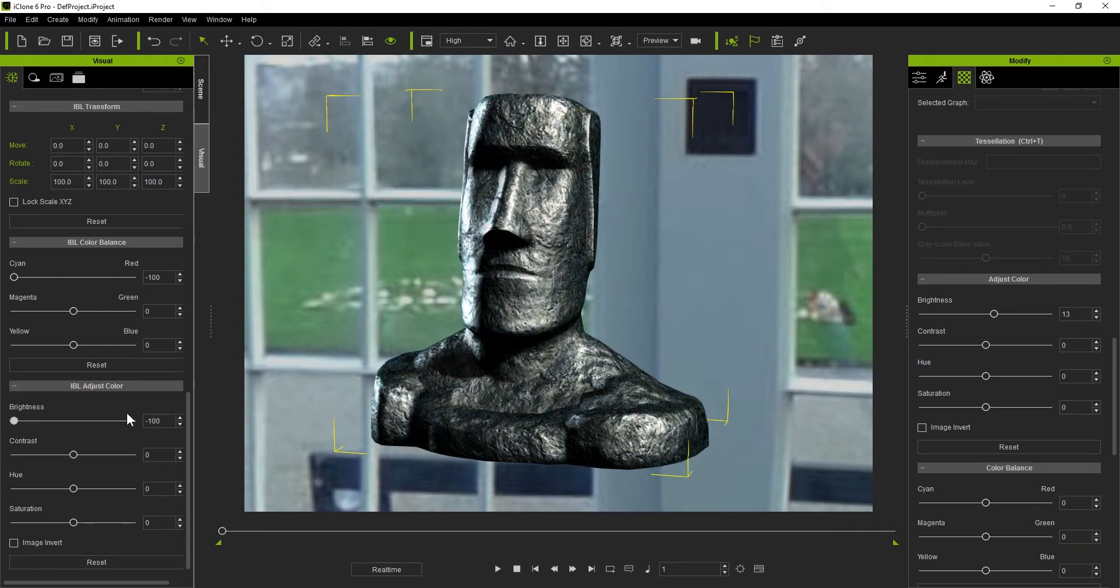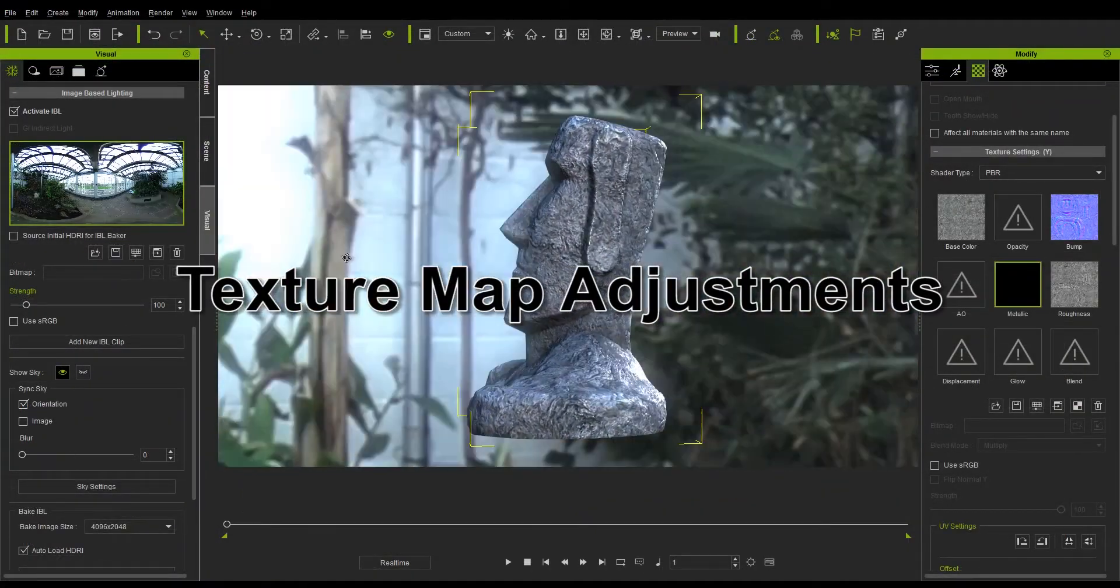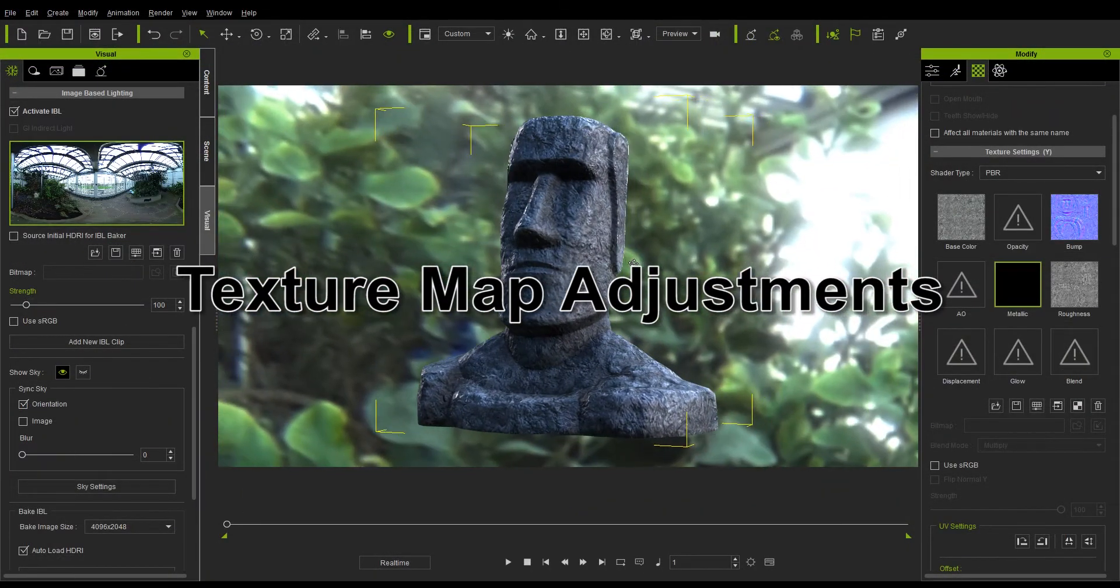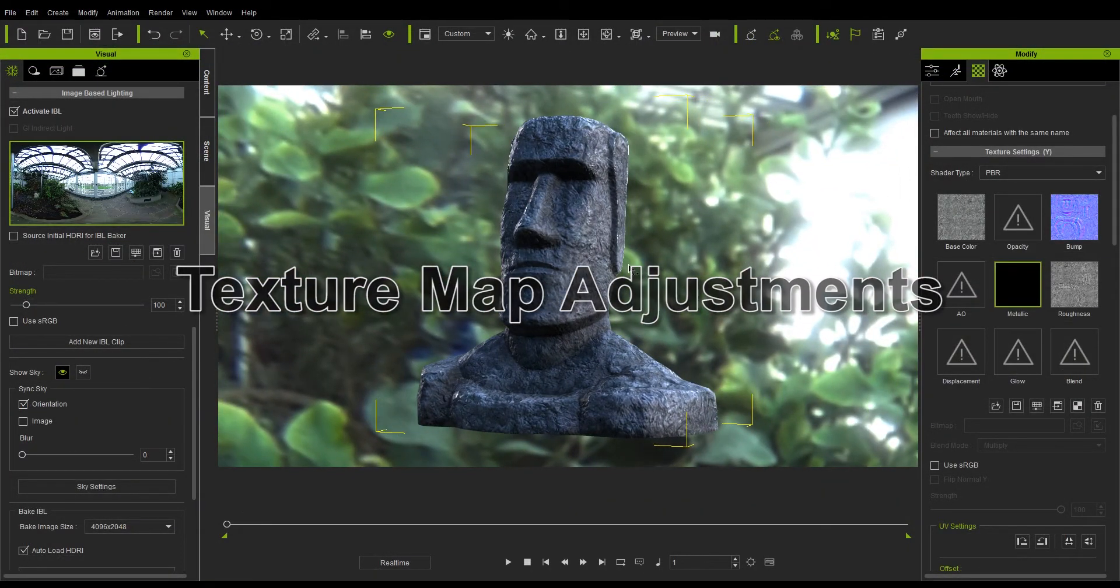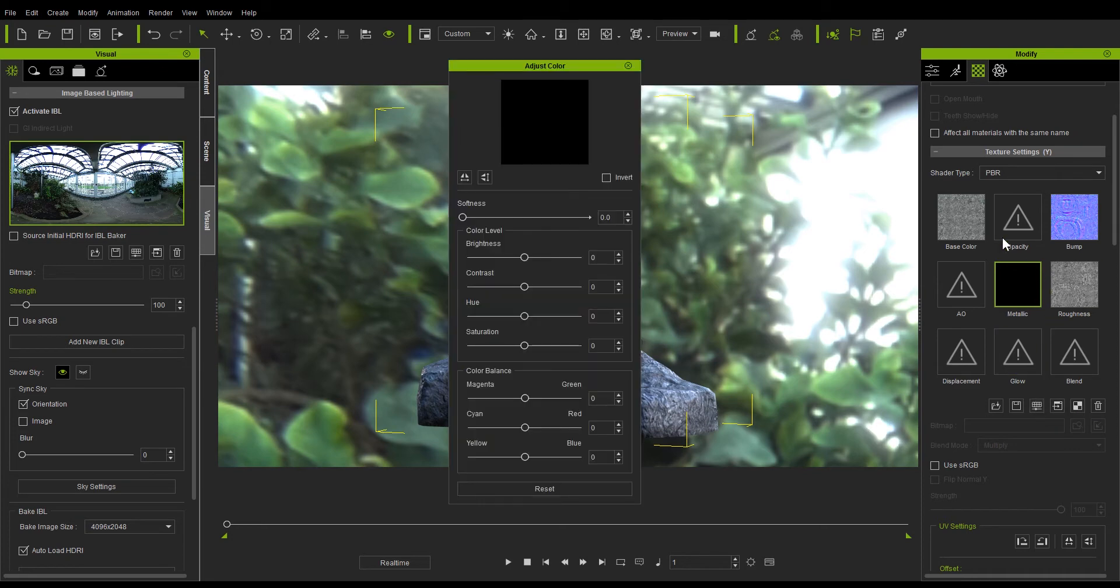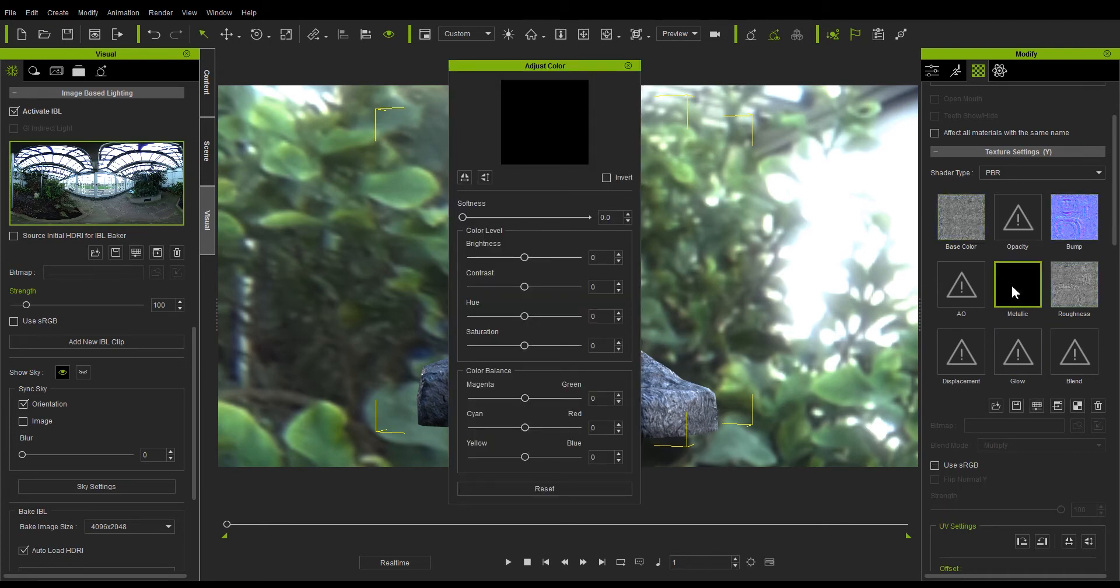Thankfully with iClone 7, we now have a universal Adjust Color panel that can be used for all texture maps. You'll find the Adjust Color button underneath all of your texture maps in the Material tab. Once you have it open, you can toggle between different texture maps without needing to scroll up and down your panel at all.